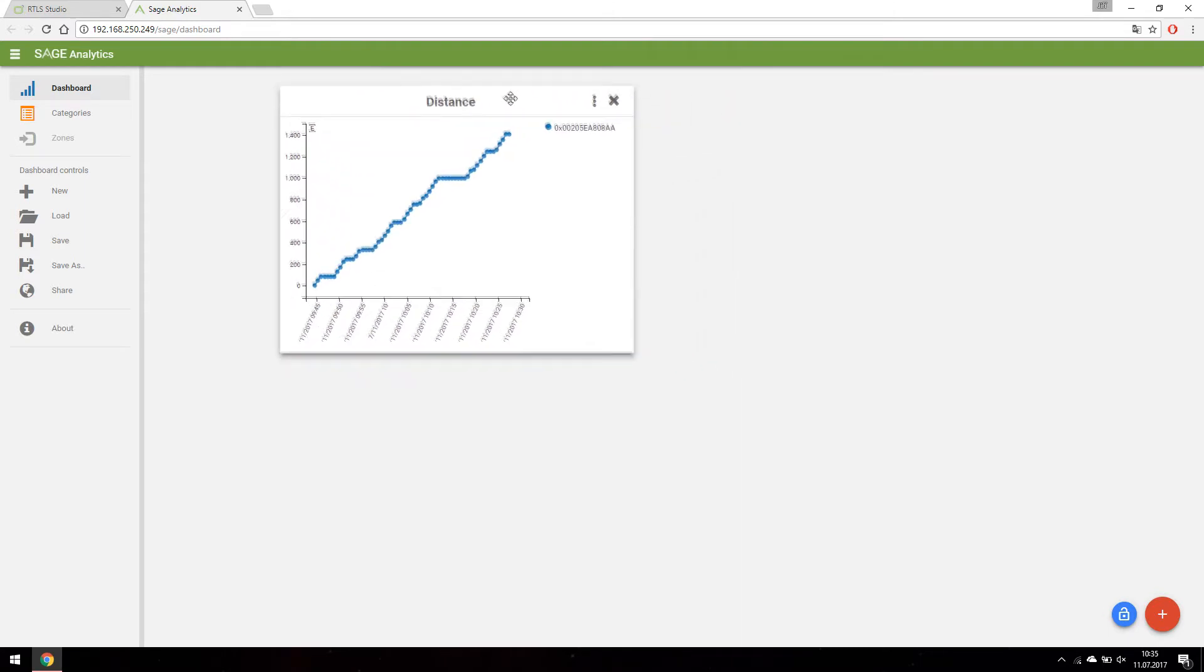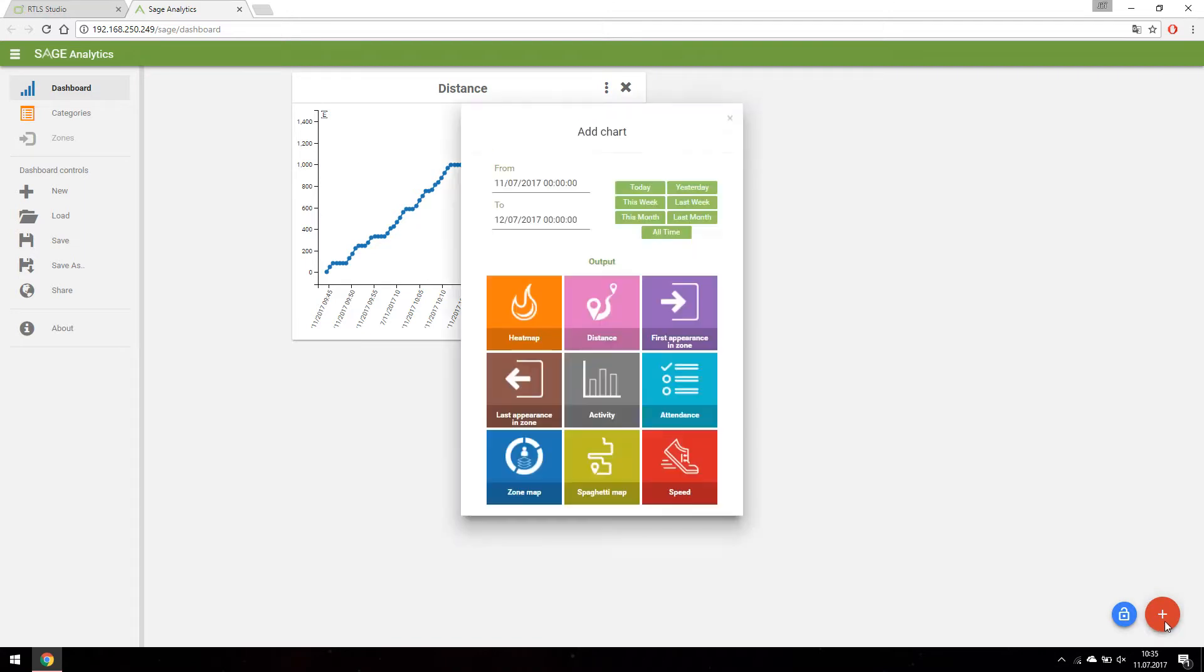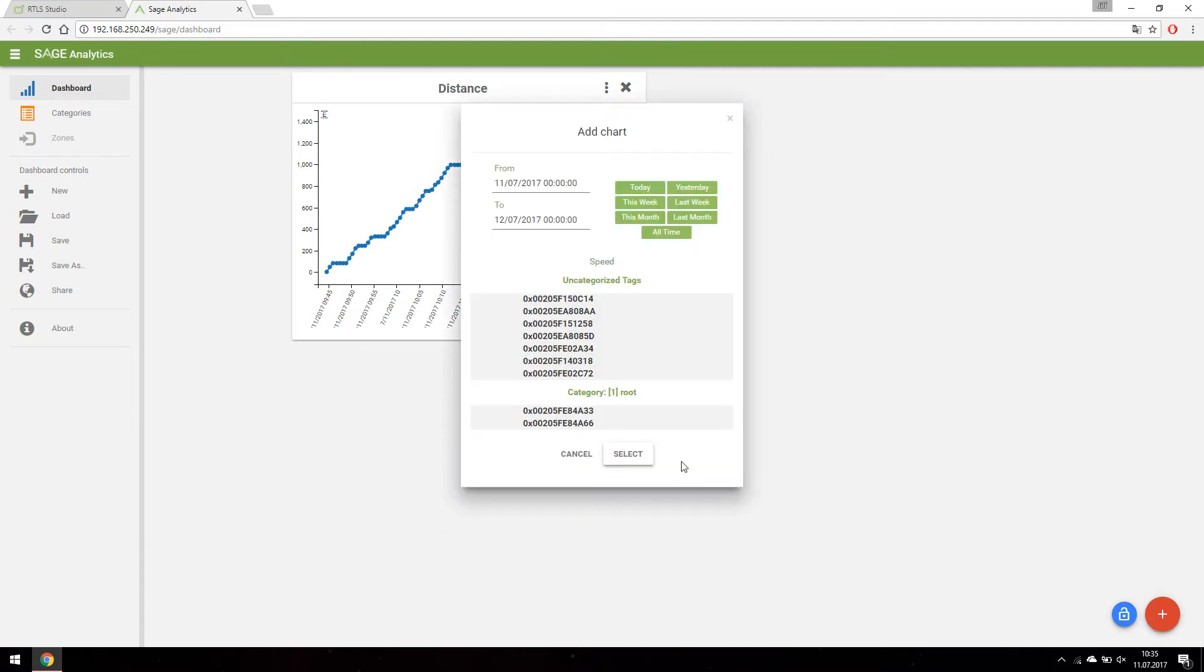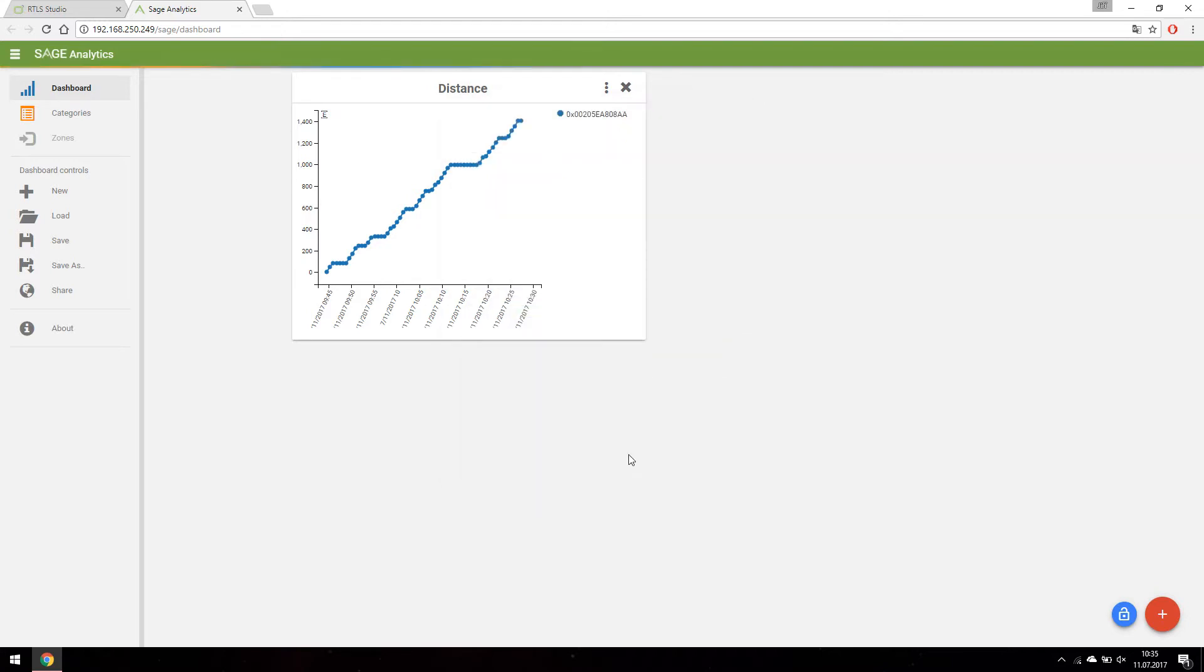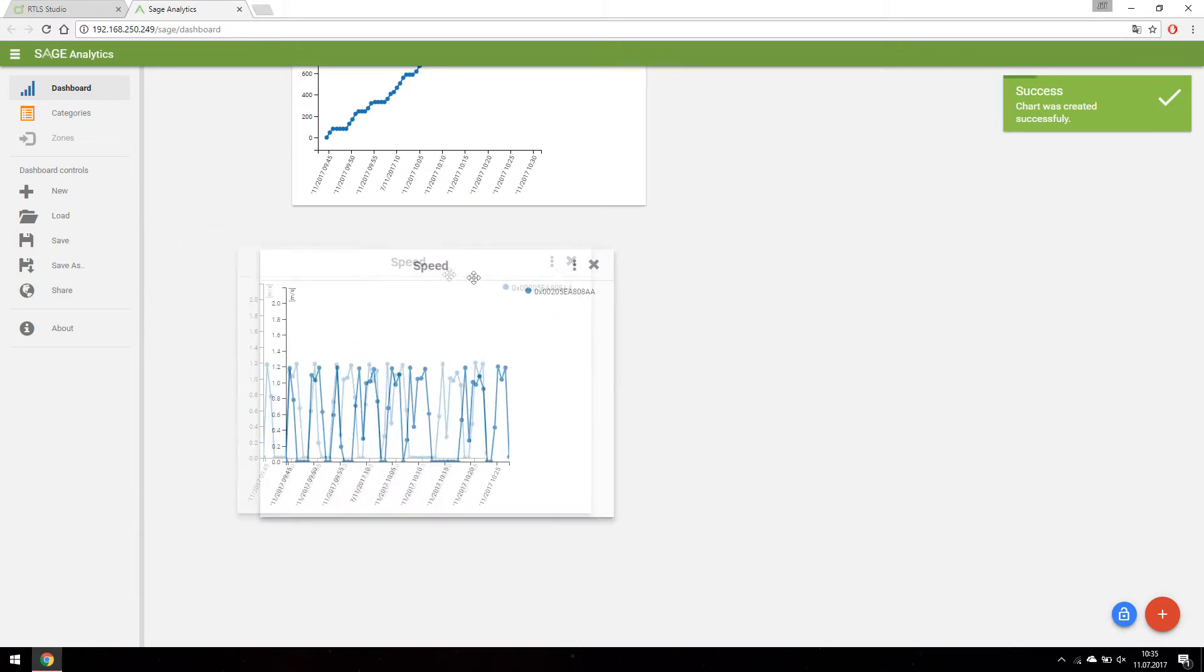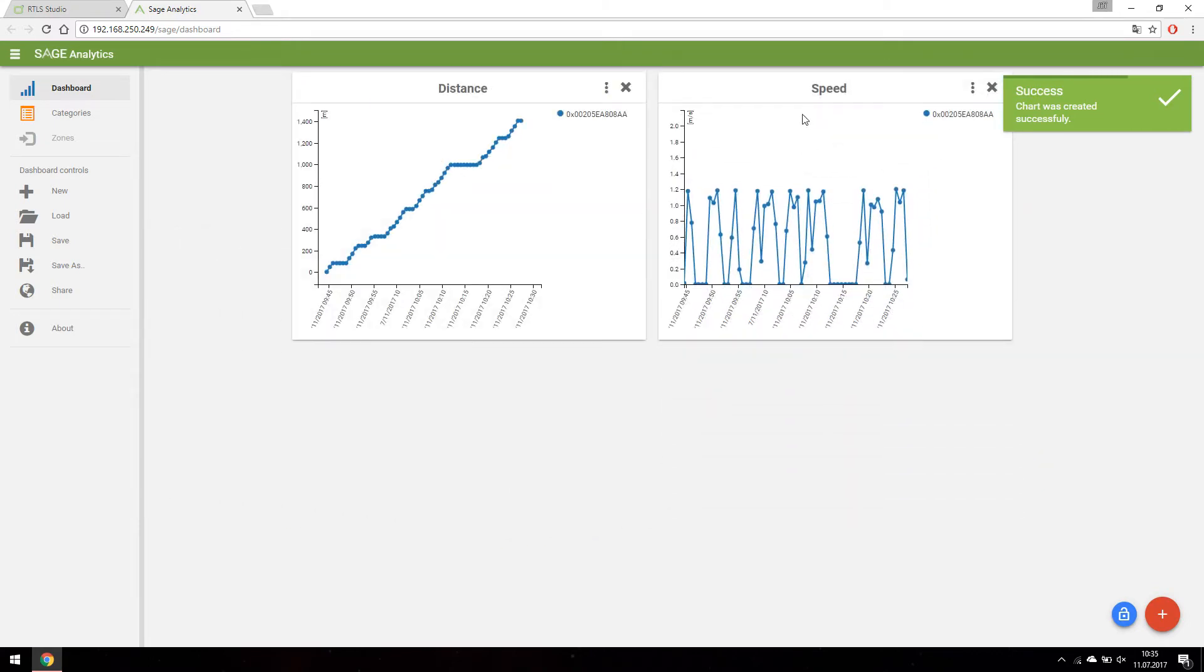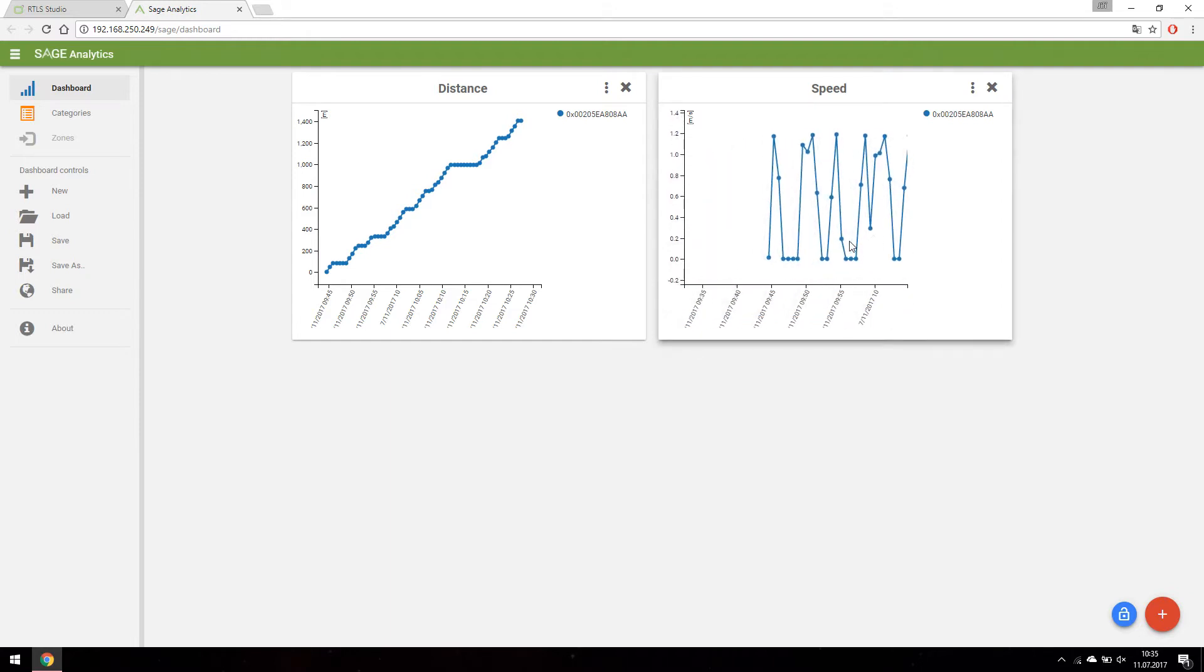Let's create another chart with speed profile of our tag. The time interval doesn't need to be set again. In this chart we can see when the tag was moving and when it was stationary.